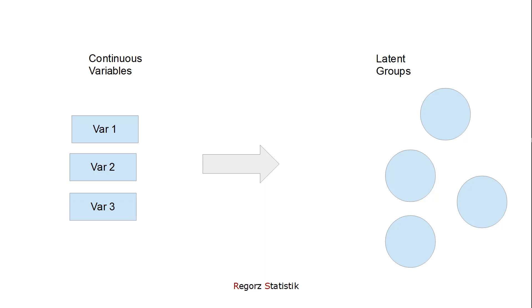But the literature isn't consistent with this. So you can find articles where the two terms, latent profile analysis and latent class analysis, are used differently.